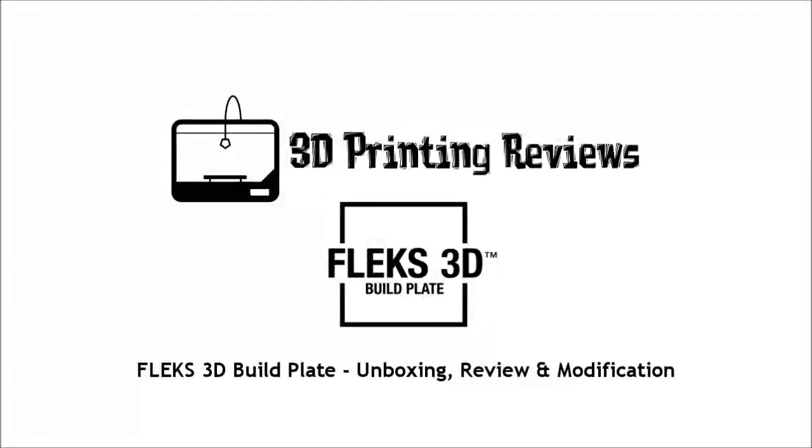Okay, so overall my thoughts on the Flex3D build plate are that it's a brilliant idea. I kind of wish that I'd gone with the system rather than the simple option—the system being that it has a frame around the build plate as well, so the frame is permanently on the printer and the build plate comes out of the frame. But yeah, the idea is brilliant. My only concern is that I've read that they've had a few problems with some warped plates.